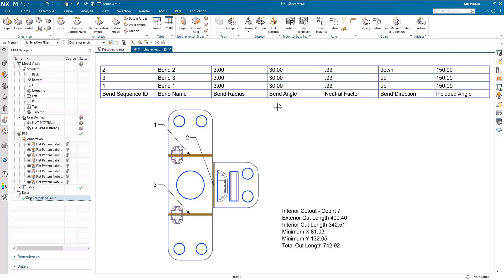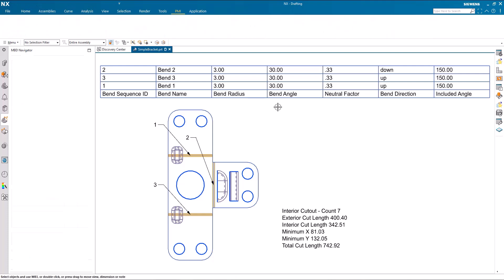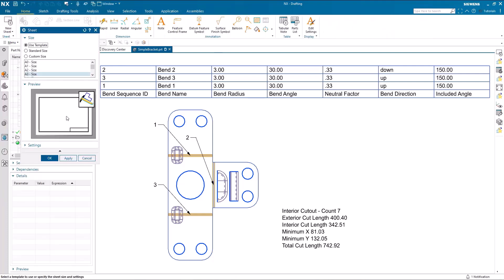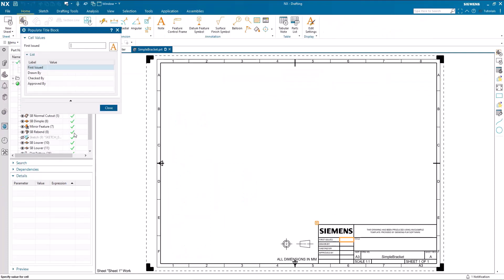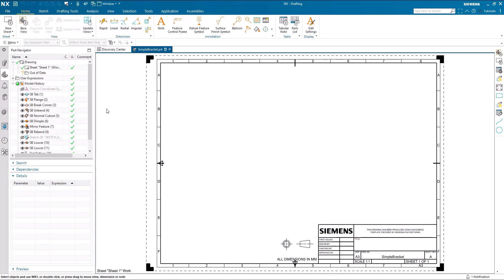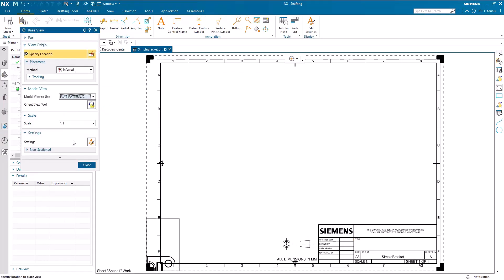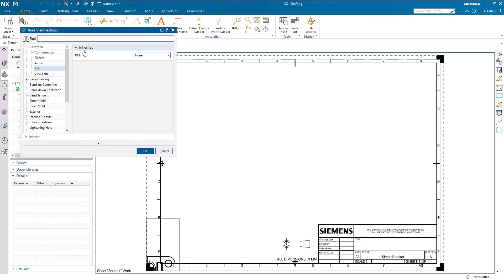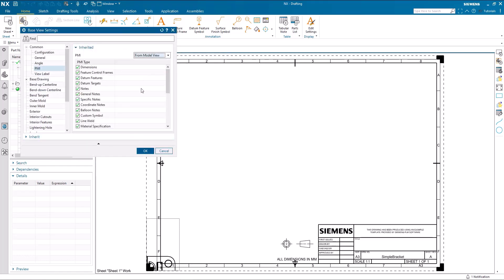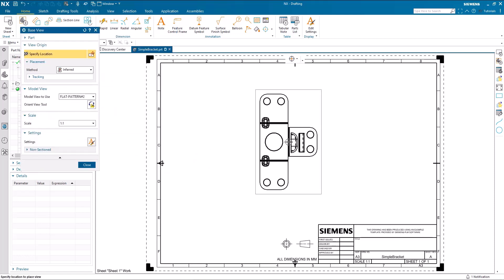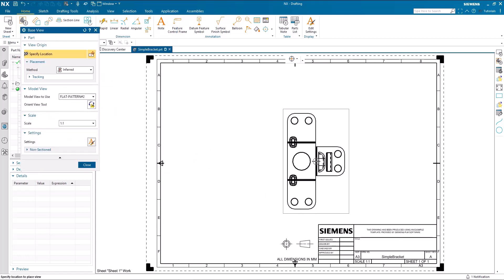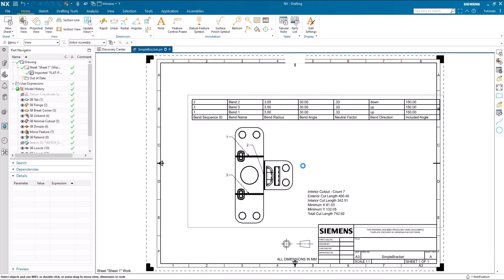Once that's done in the 3D realm, we can shift across to drafting if necessary, and create a base view. I'm just going to pick that flat pattern view, and under settings, I can inherit that PMI from the model view.